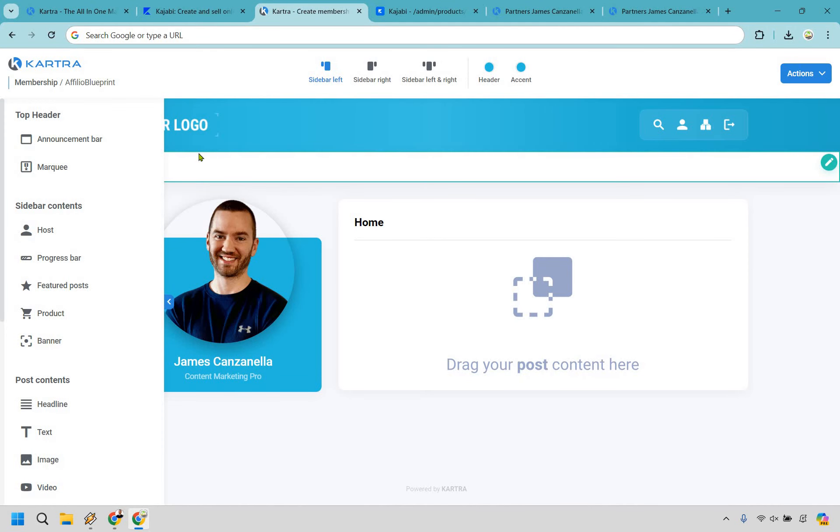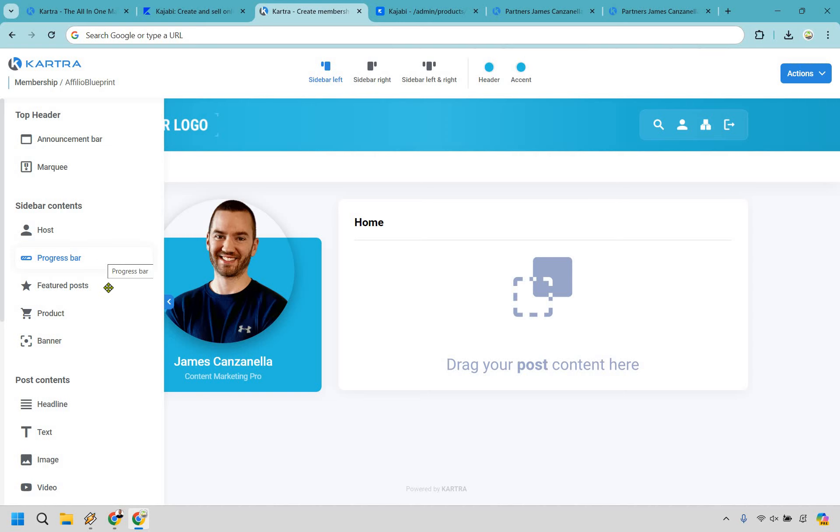Aside from that, there's going to be other things you can utilize in the sidebar such as a progress bar so your students know how much of the course they've gone through. Featured posts if there's one specific post you want your students to see. Any other products you might want to recommend or even simply a banner where you want to send them to a webinar, an extra training, whatever it's going to be.